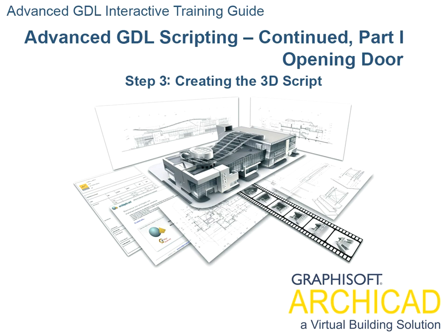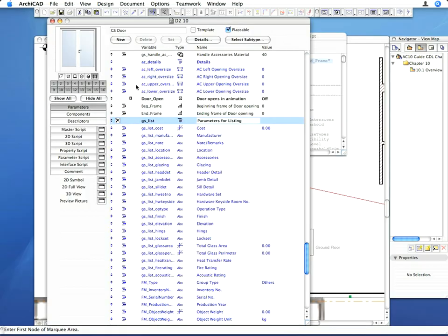Step 3: Creating the 3D Script. Open the 3D script for editing.